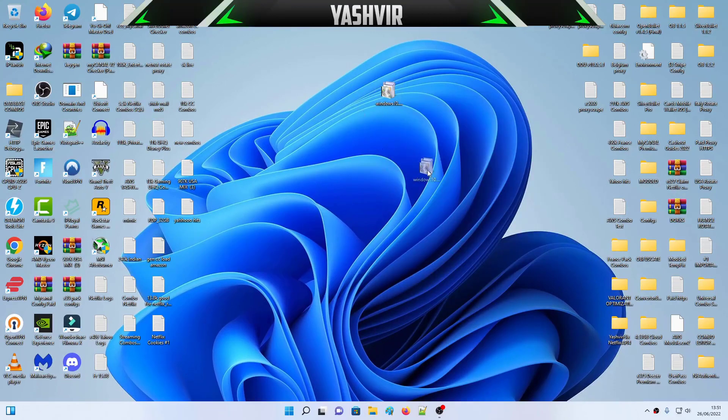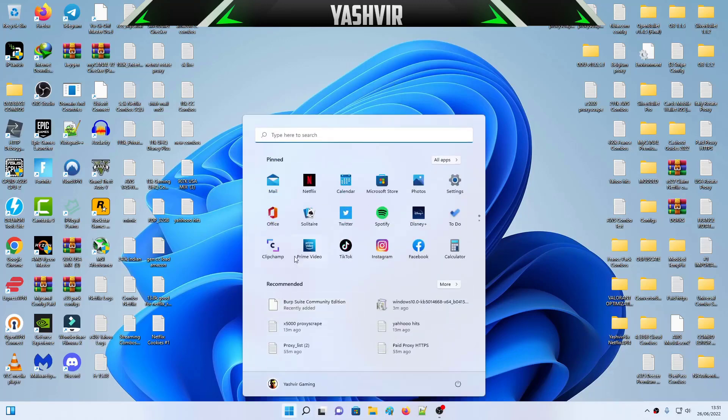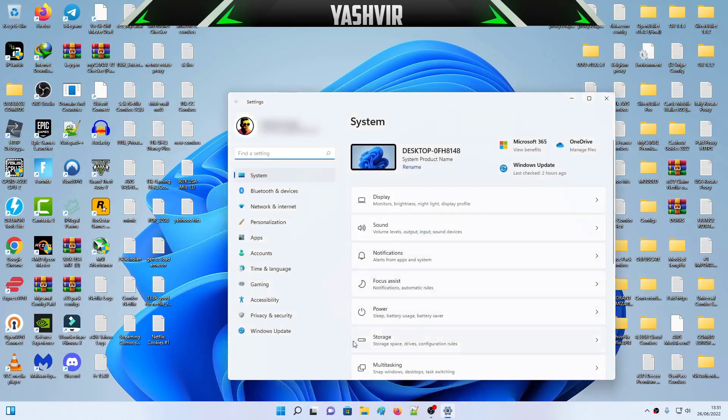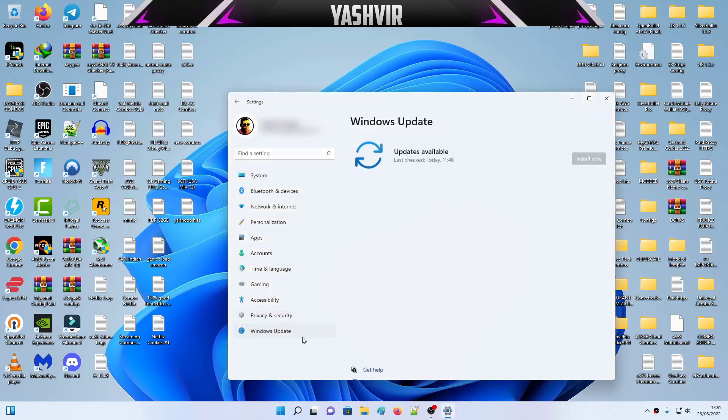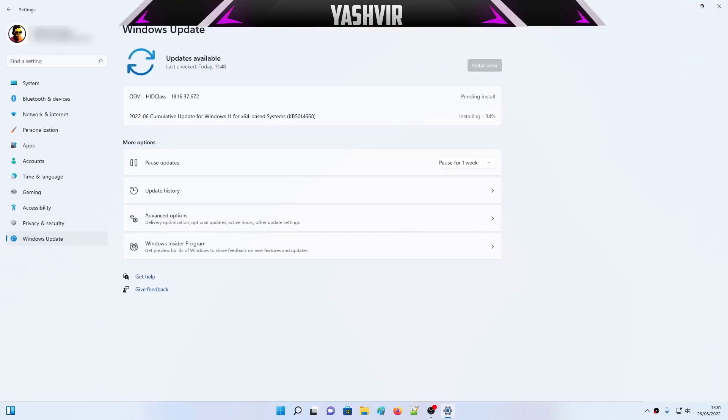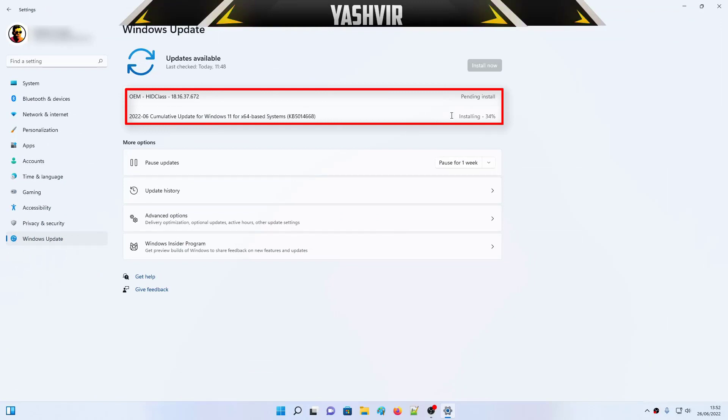Alright, but I'm not going to install it because right here as you can see, only if this Windows Update, as you can see here, as for me it is installing. I am able to download it. I am able to install it. As you can see, installing 34%.